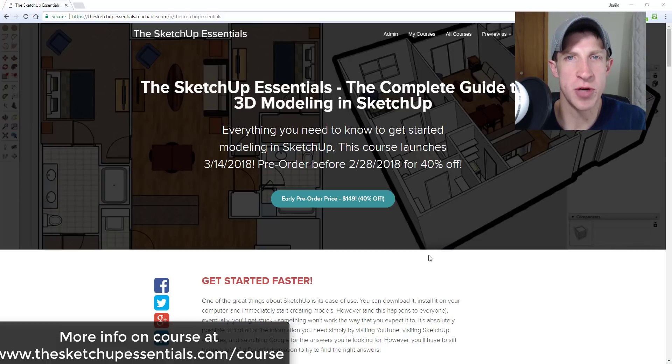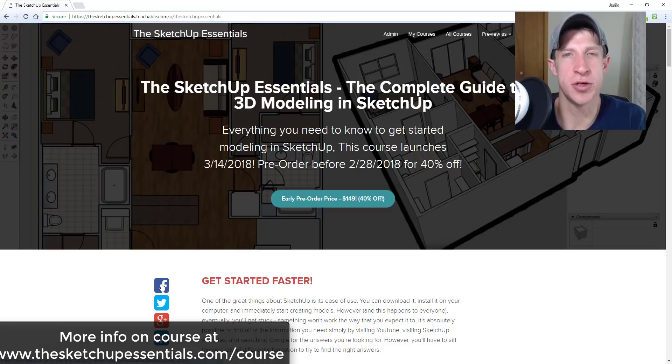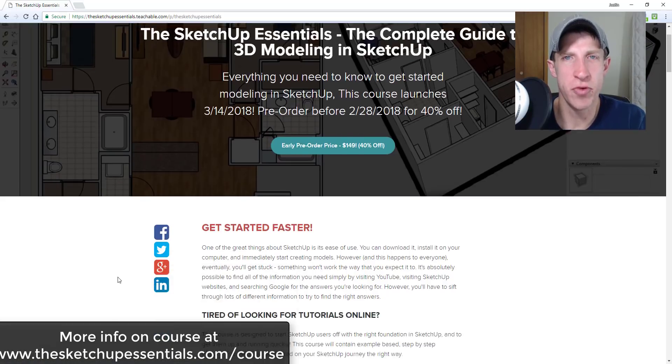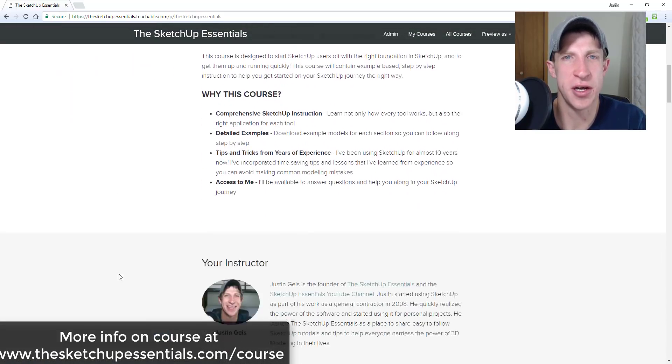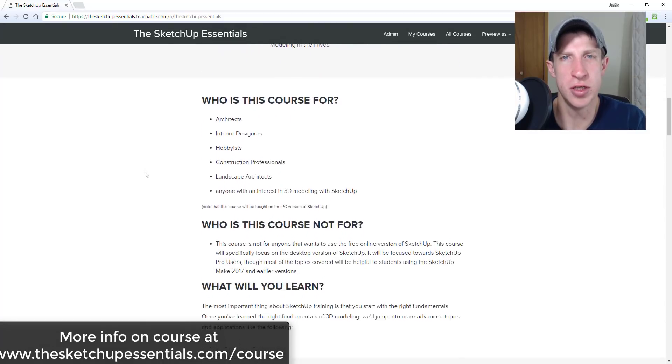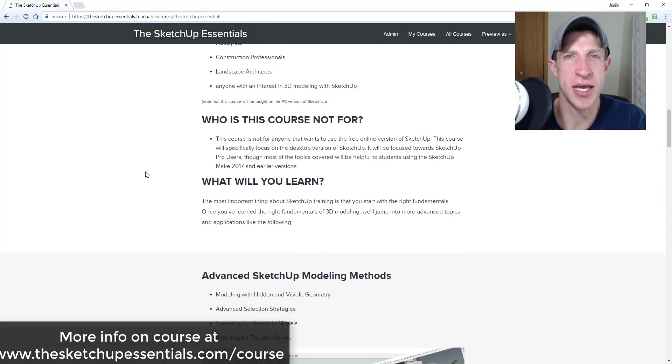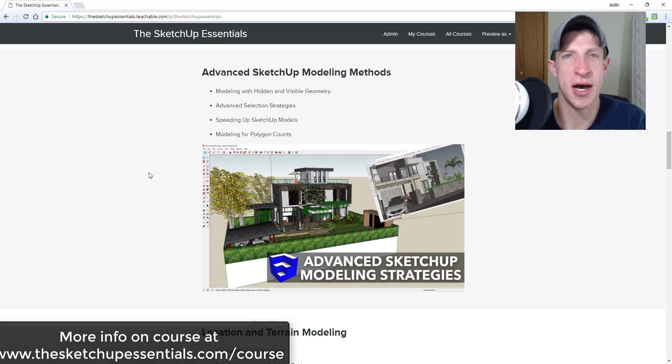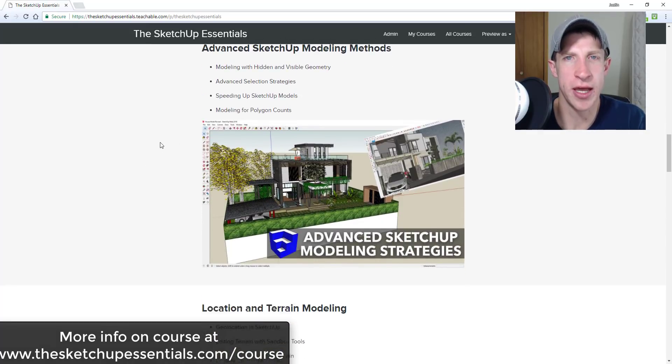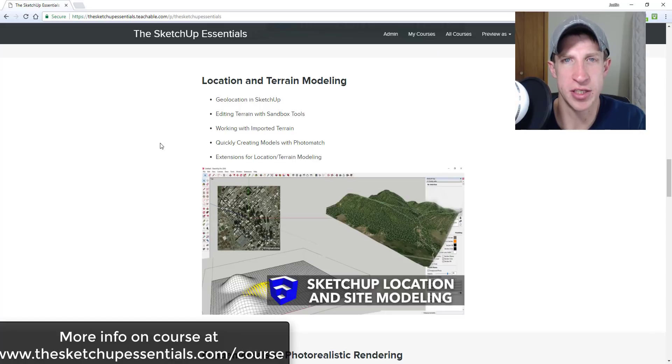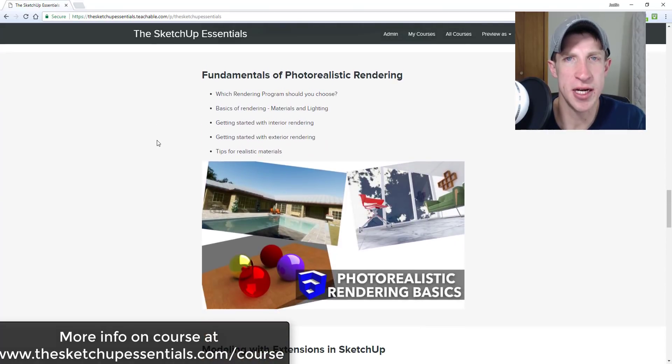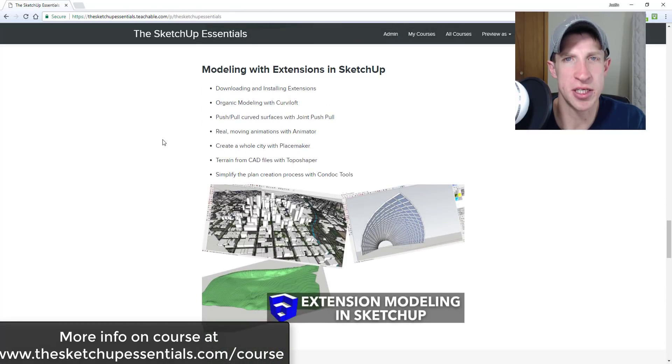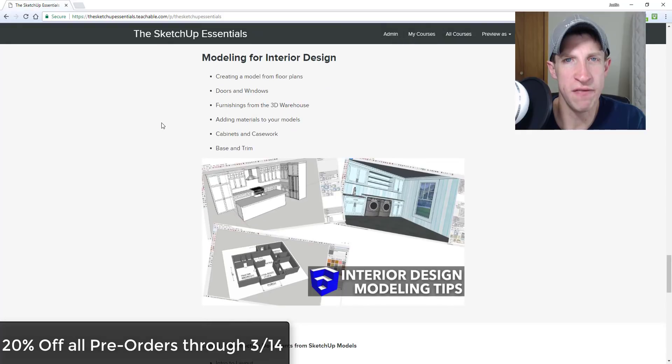Before I get started, today's extension tutorial is brought to you by the SketchUp Essentials course. The SketchUp Essentials course is an introductory course that I created to really give kind of a start to finish knowledge of SketchUp. We start off learning basic tools, then we get into more advanced applications like interior design modeling, exporting to layout, and an introduction to photorealistic rendering. If that's something you're interested in, you can check that out at thesketchupessentials.com/course, and that course is 20% off on all pre-orders through 3/14.